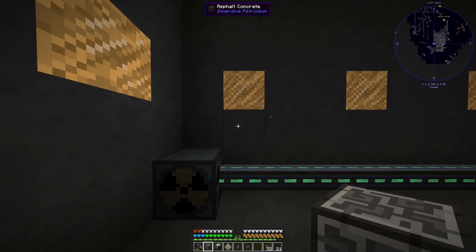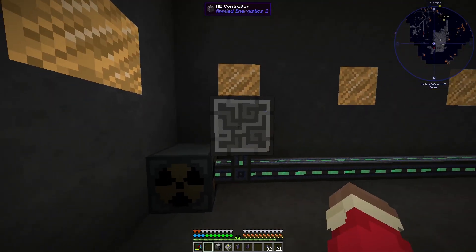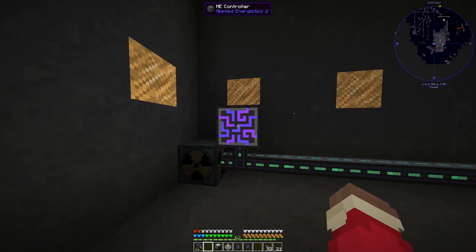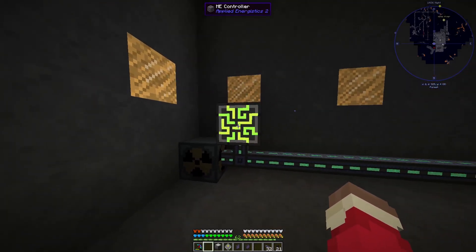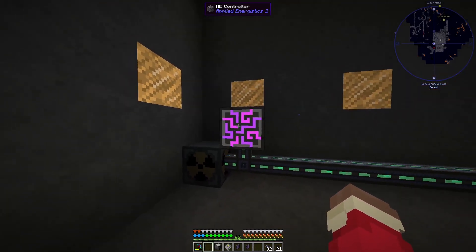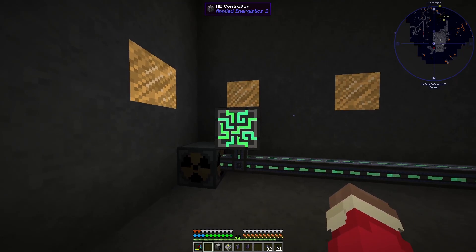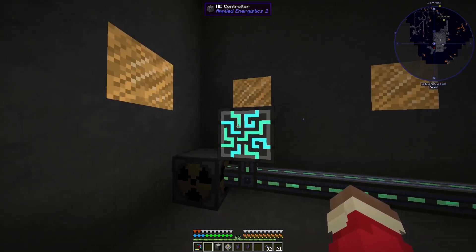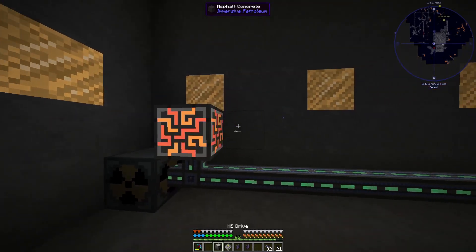And you want to stick down your ME controller. This is basically the heart of the entire storage system — without this you can't do it.